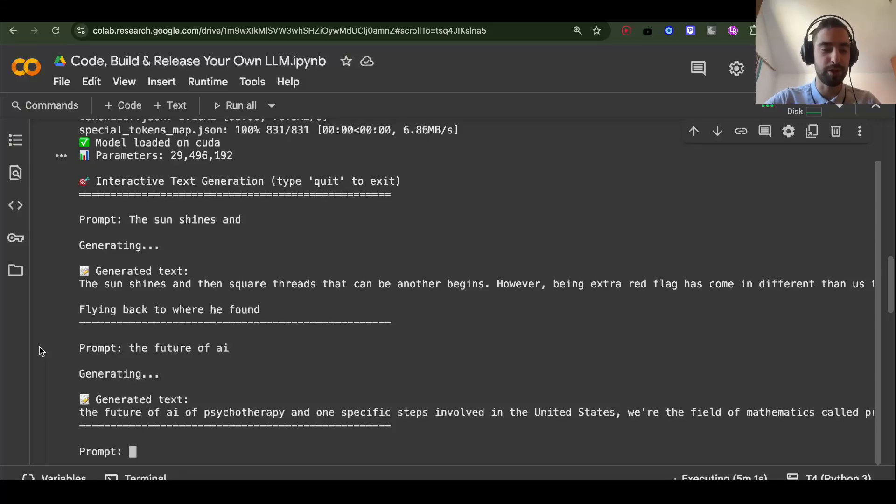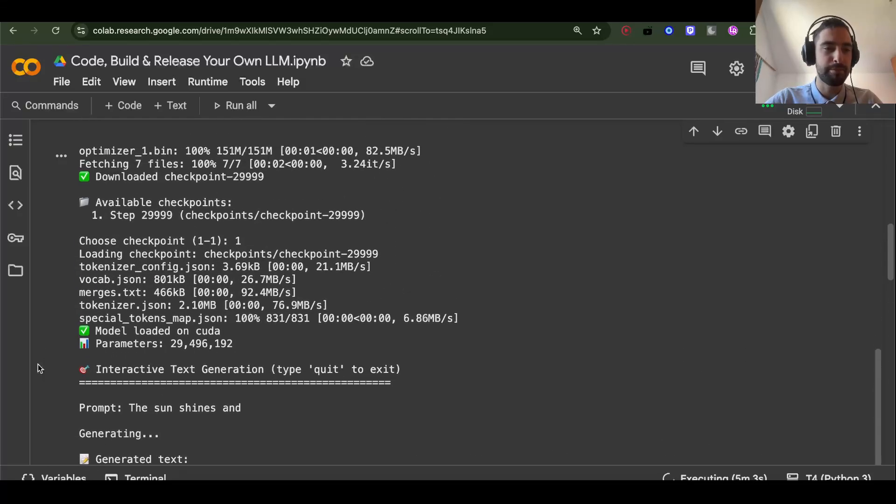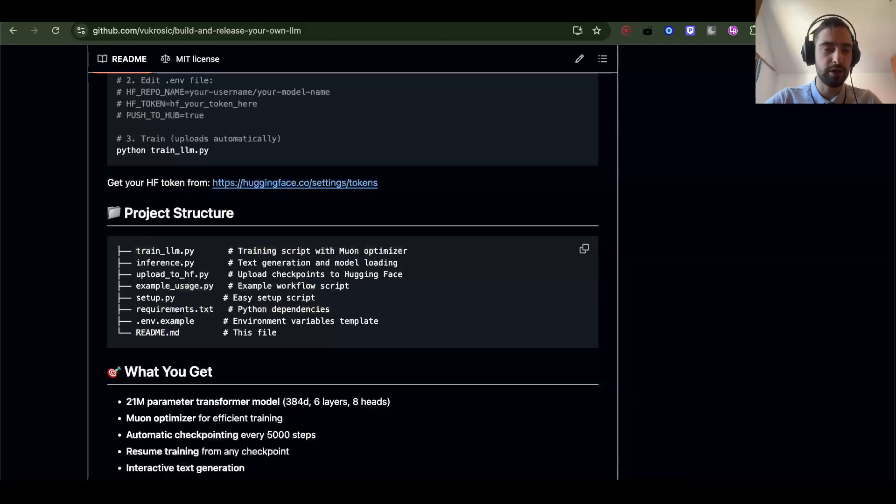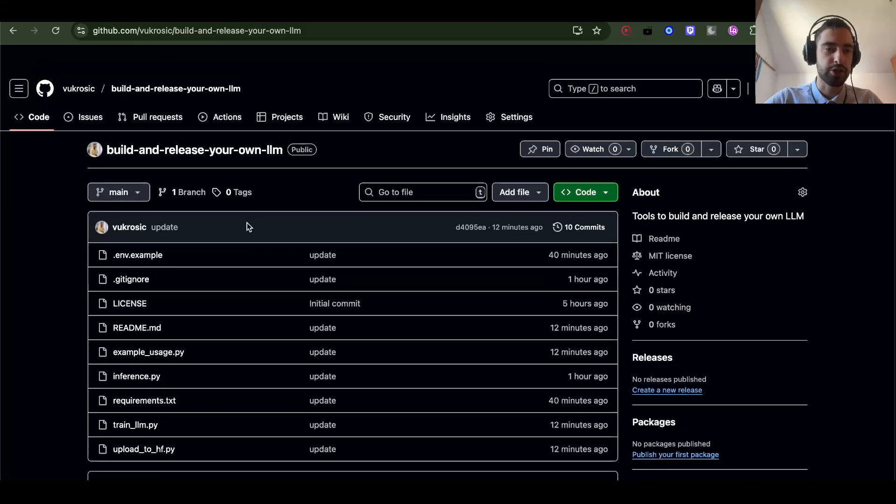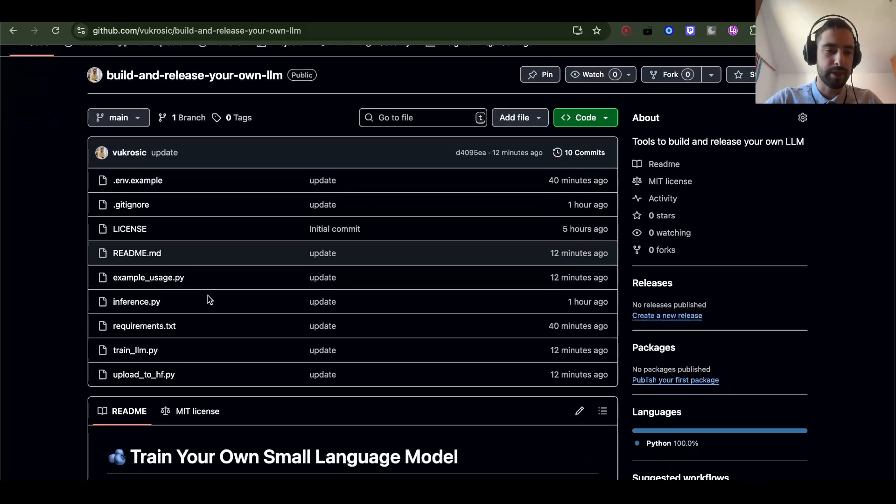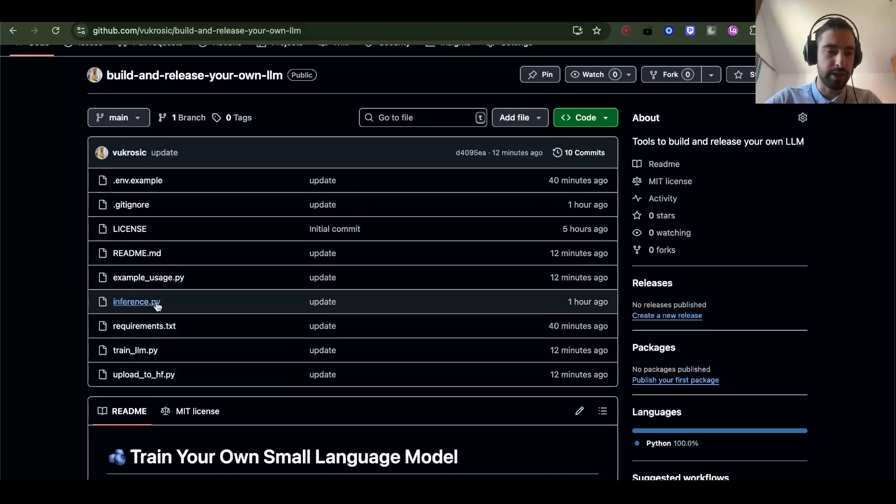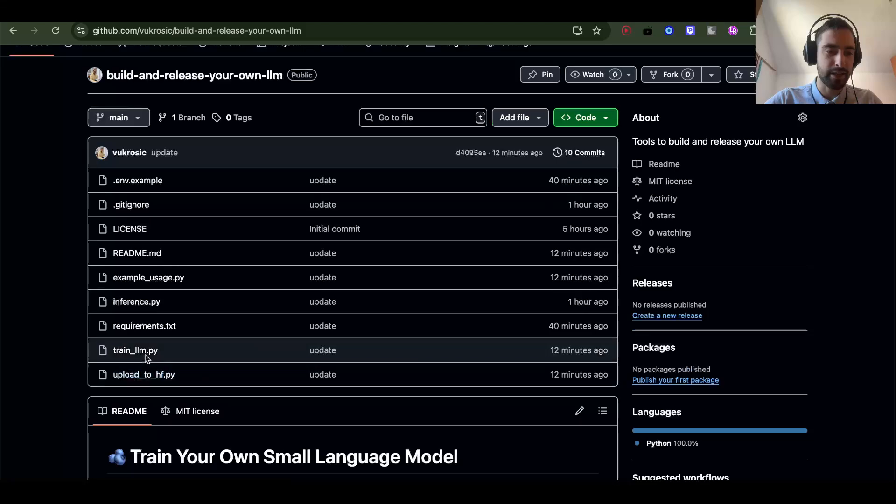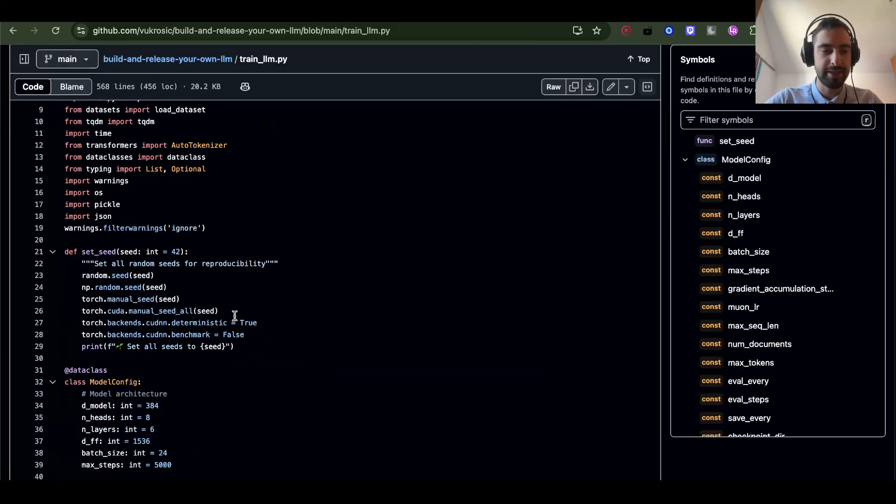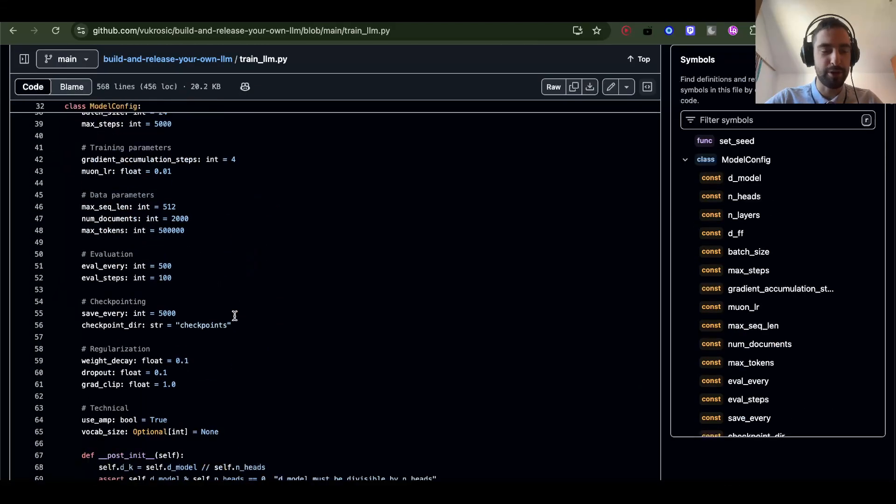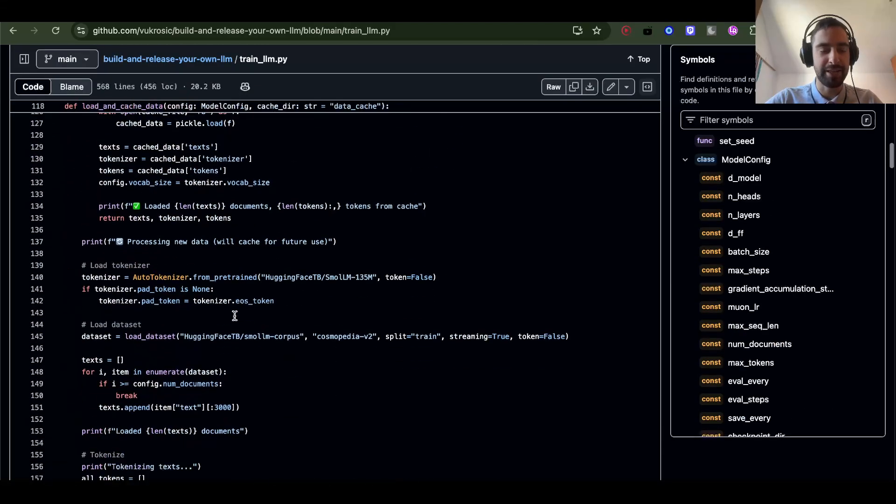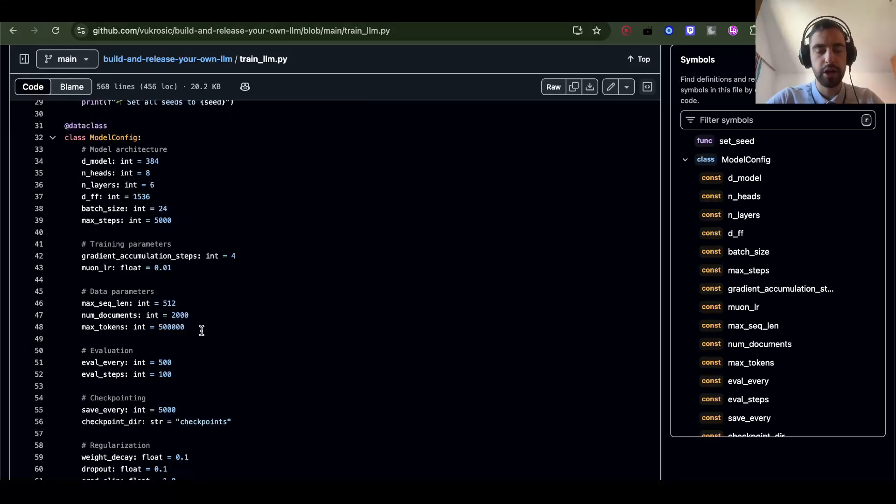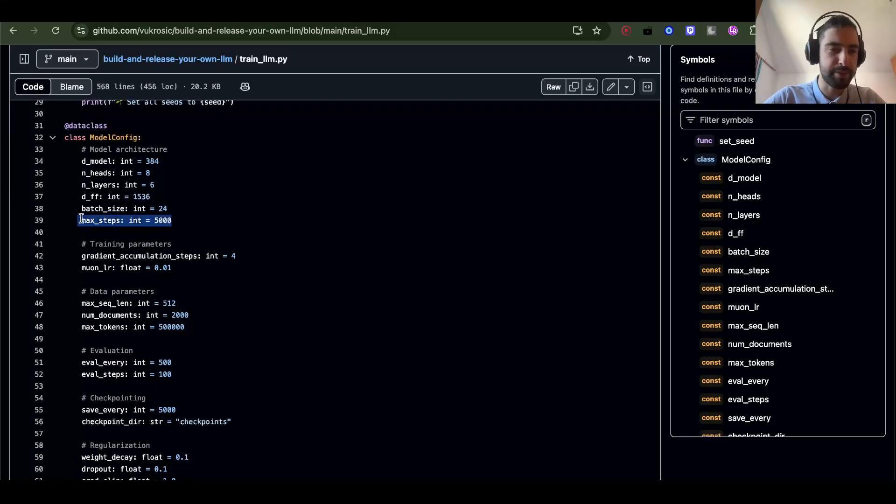But the main point of this is the code. You have inference code here, inference.py and train_llm.py. So this is the entire LLM. You don't need to change anything. You can just run this. It will do everything automatically.